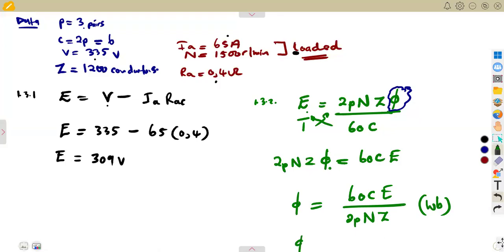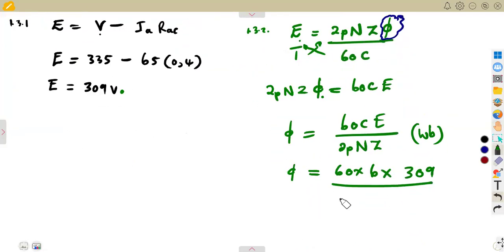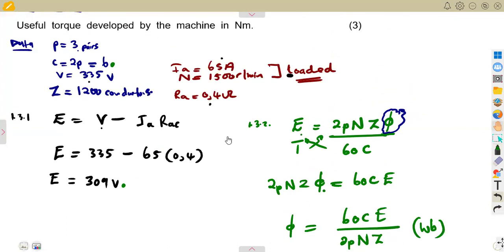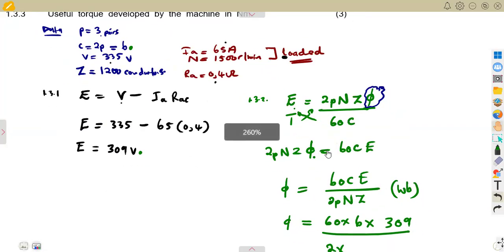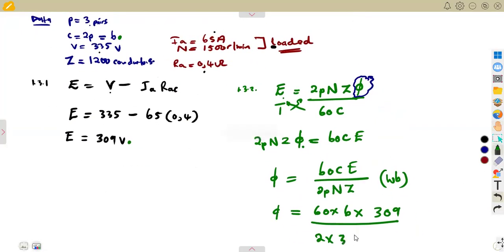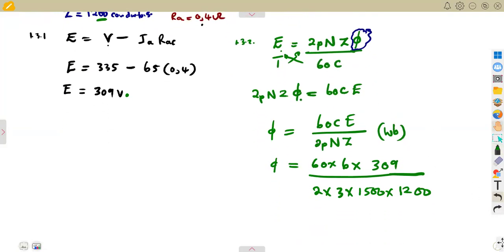Substituting into the flux formula: 60 × C (which is 6 for lap wound) × E (309 V), divided by 2 × p (3 pairs) × n (1500 RPM when loaded) × Z (1200 conductors). This gives a useful flux per pole of 0.0103 webers.